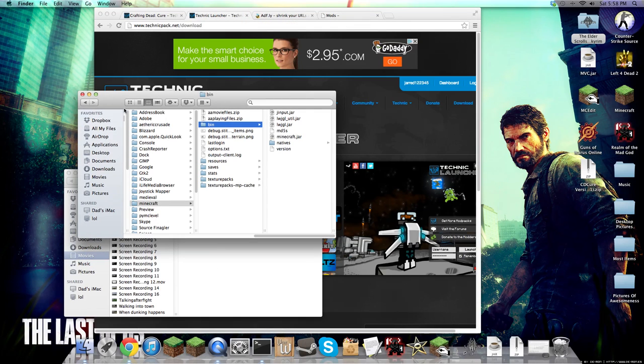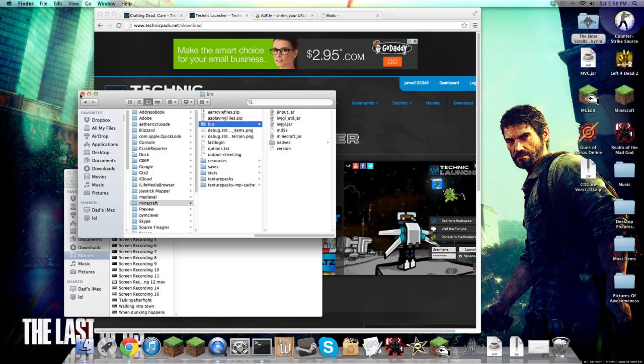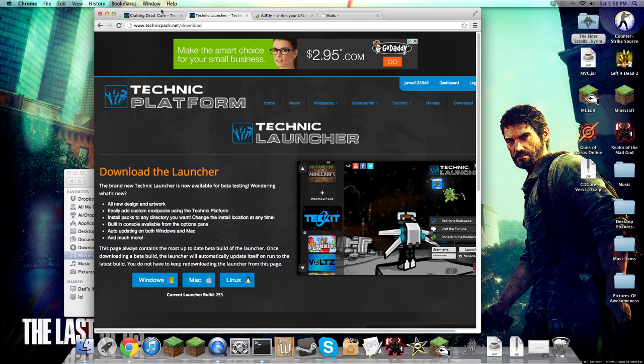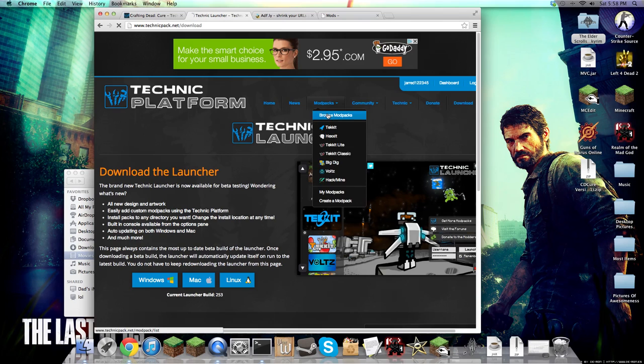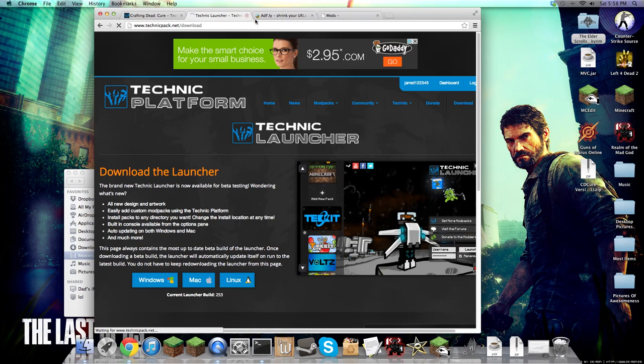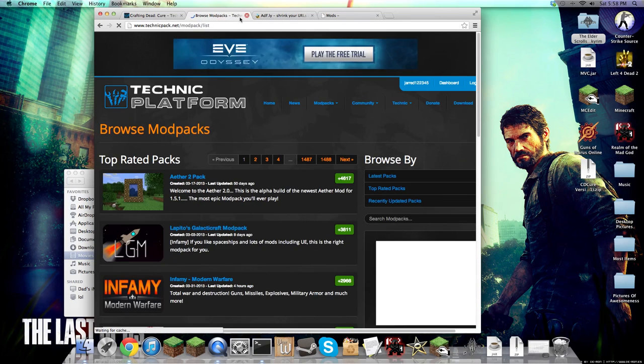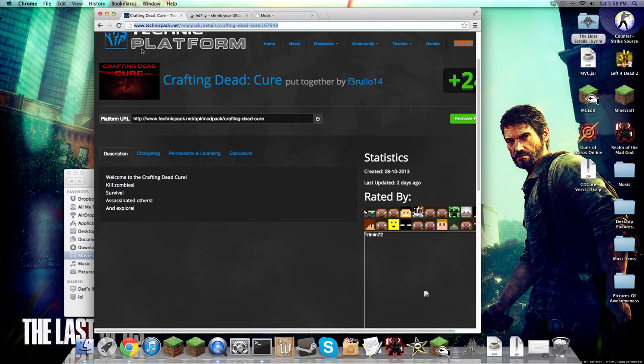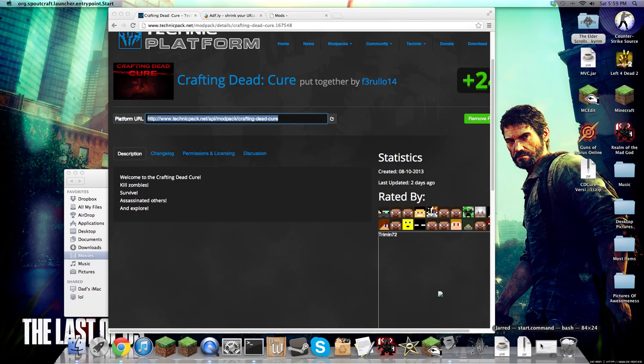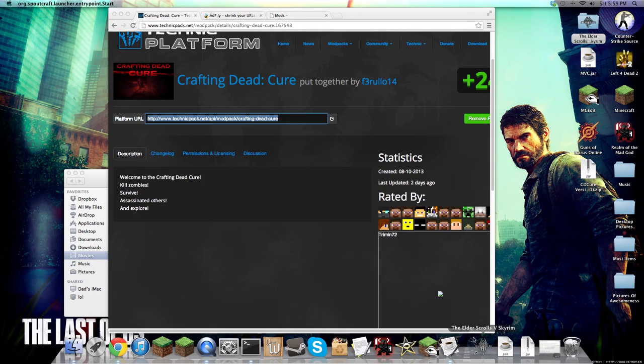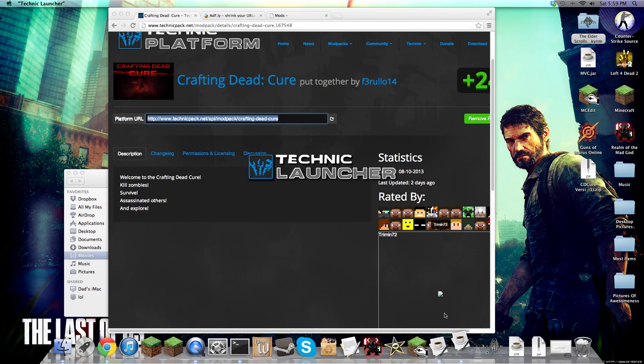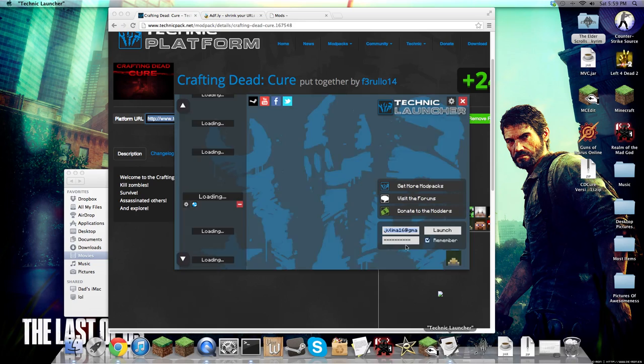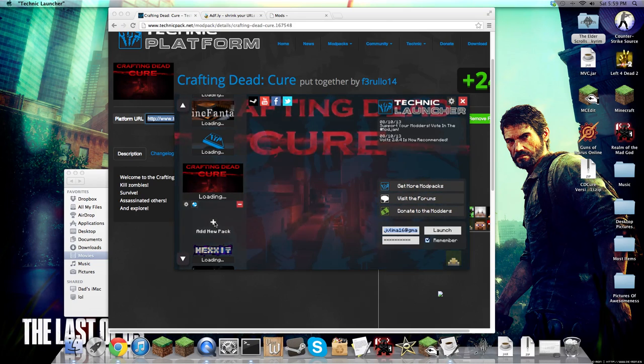So after that, you're gonna want to go to the page, just go to Browse Modpacks right here, and then just search Crafting Dead. And once that's done, you're gonna find the logo here, Crafting Dead Cure, copy this link, open up Technic. It doesn't matter. Okay, so once that's done.